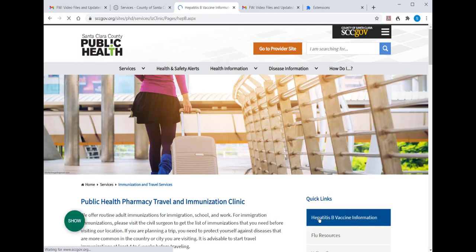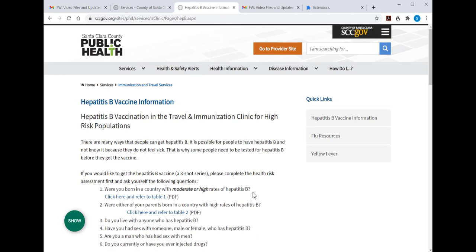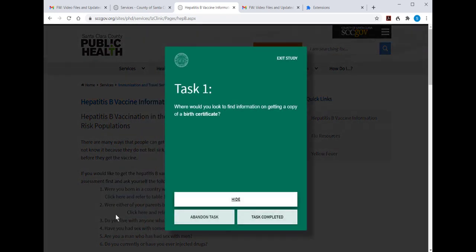When you get to the page where you've found the information that you're looking for, you then click Show, which brings up the green box, and you indicate that you want to complete the task. At that point, the next question comes up.